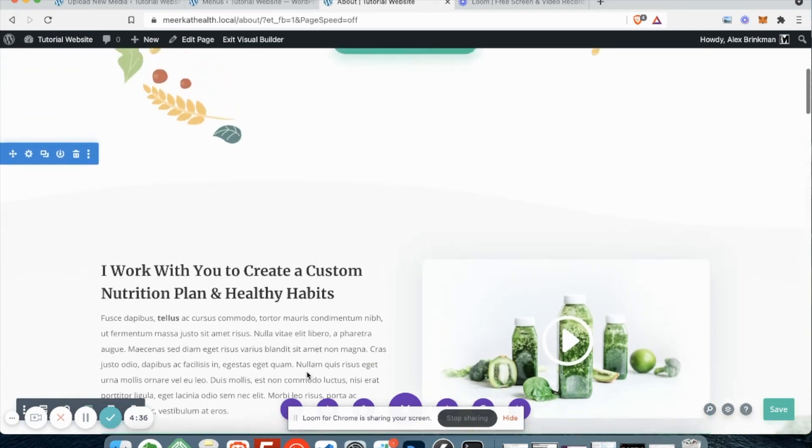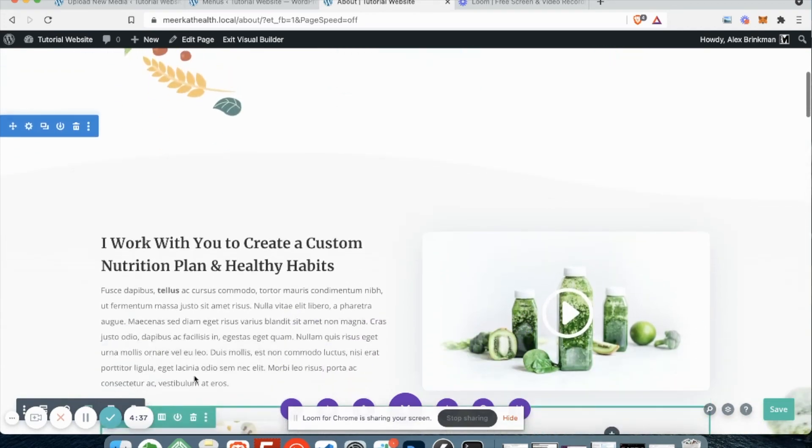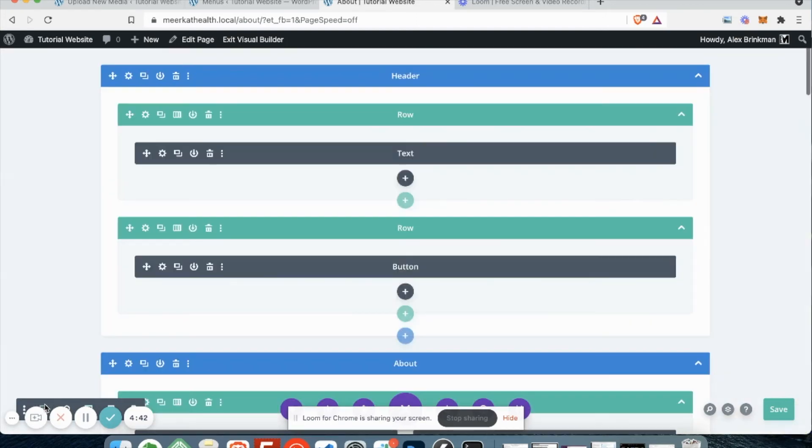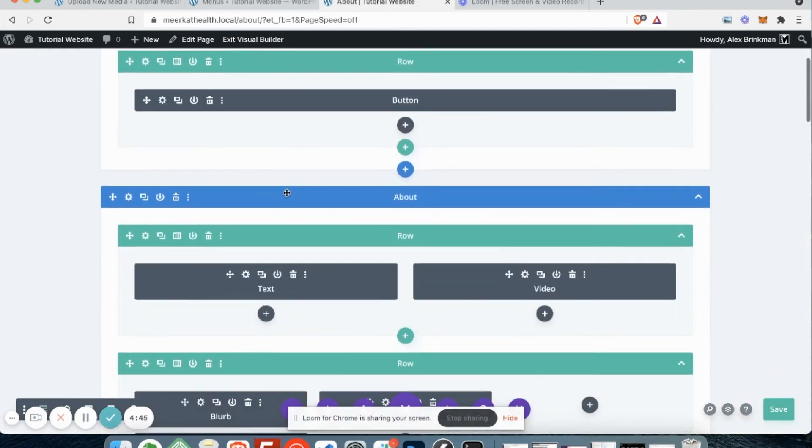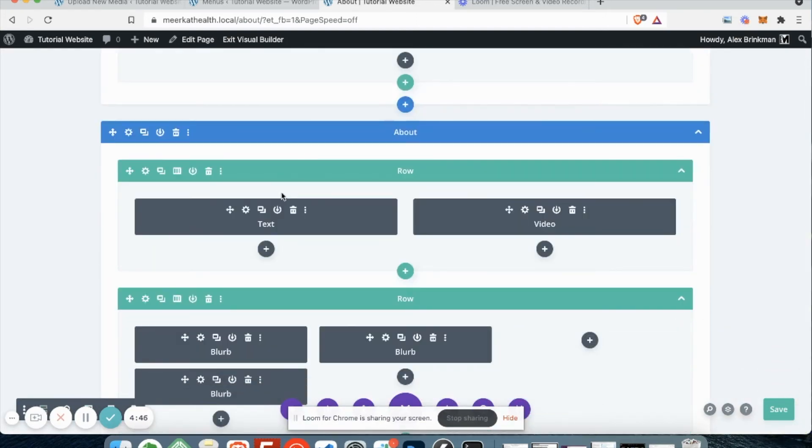I will show you just this wireframe view here, which is this last icon. Some people prefer this over the other one because it's kind of a blueprint where I can see, okay, here's my text and my video.